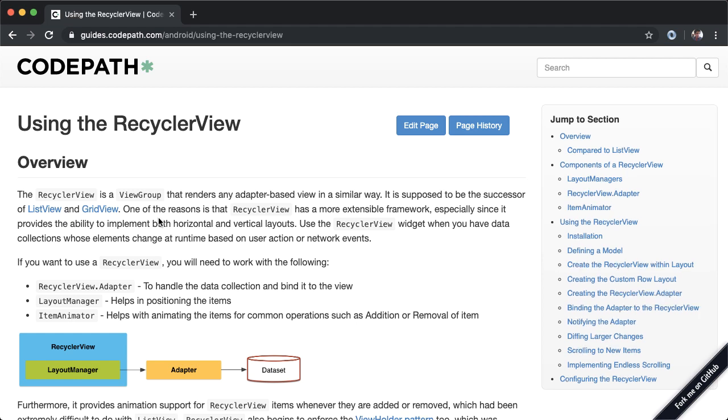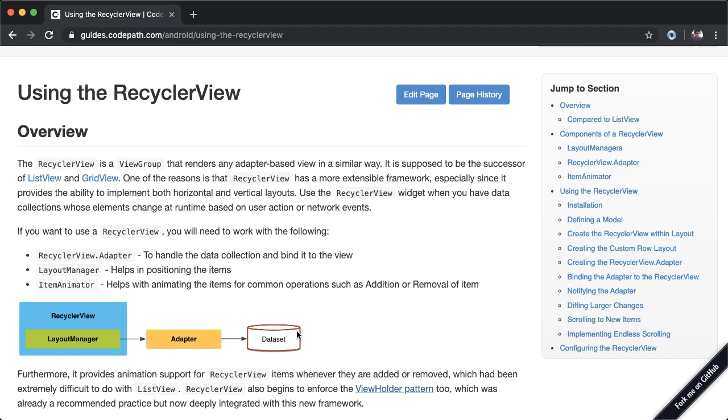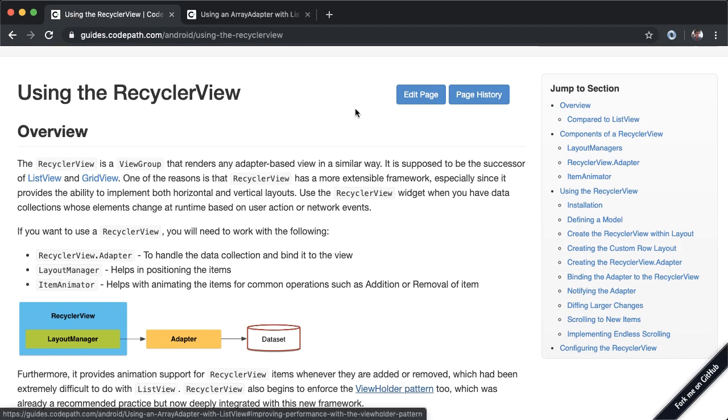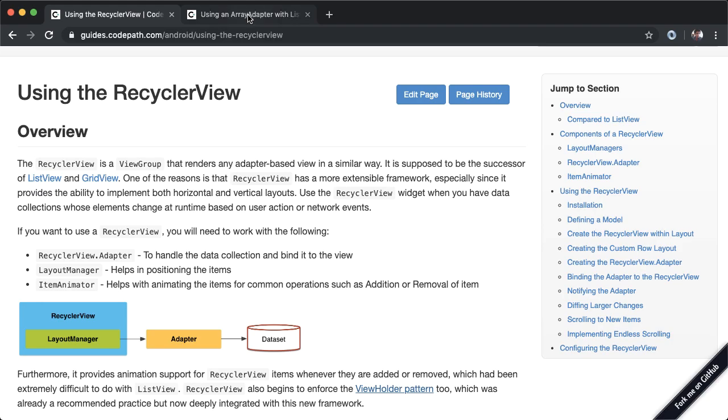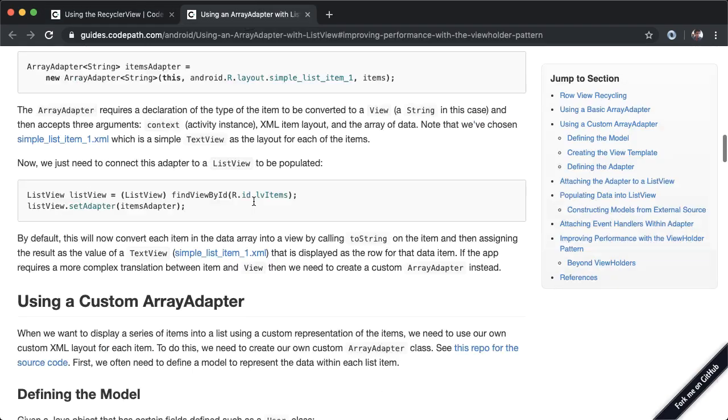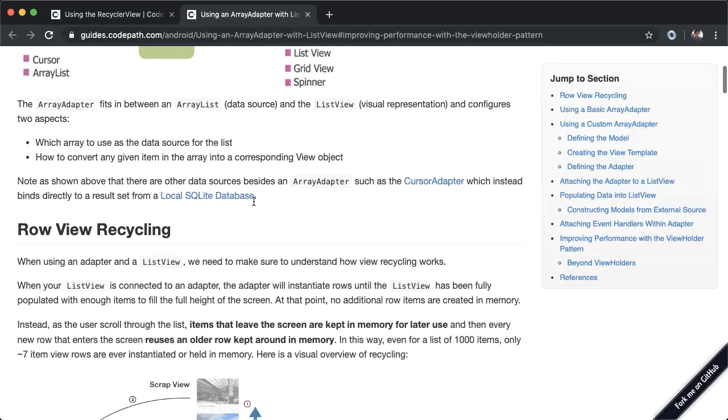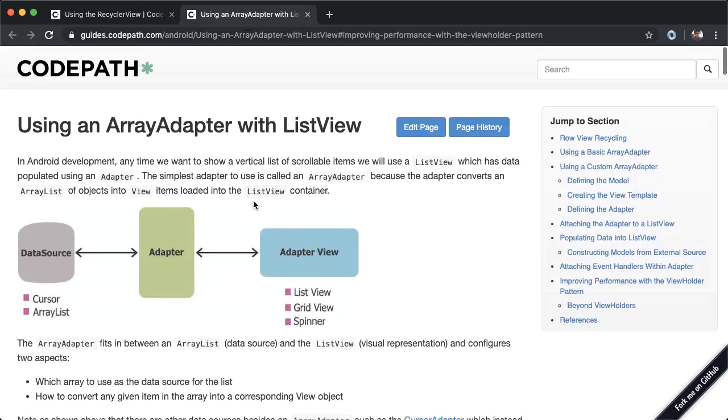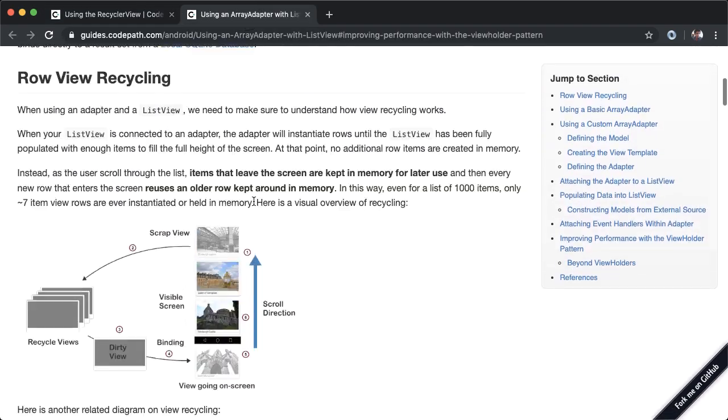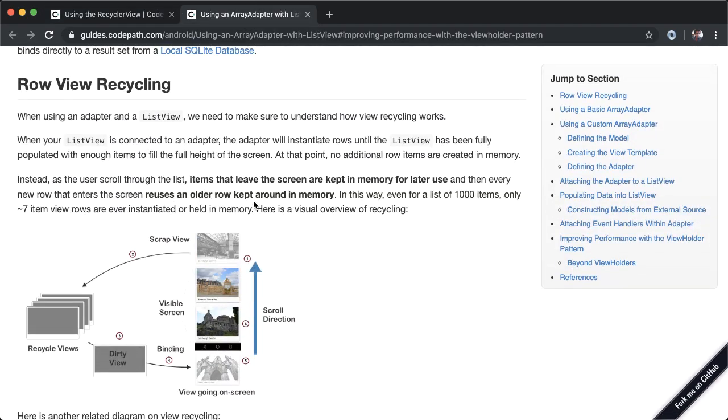One of the important points about the RecyclerView is that it begins to enforce a pattern called the ViewHolder pattern. So if you open up this guide which is linked, go all the way to the top, there's a section here about row view recycling.